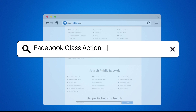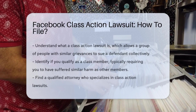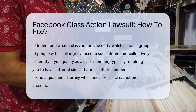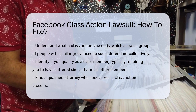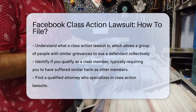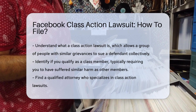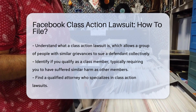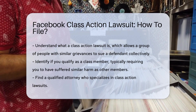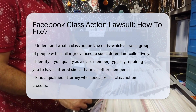Facebook Class Action Lawsuit – How to File. Filing a class action lawsuit against Facebook involves several steps. First, understand what a class action lawsuit is. It allows a group of people with similar grievances to sue a defendant as a collective group.